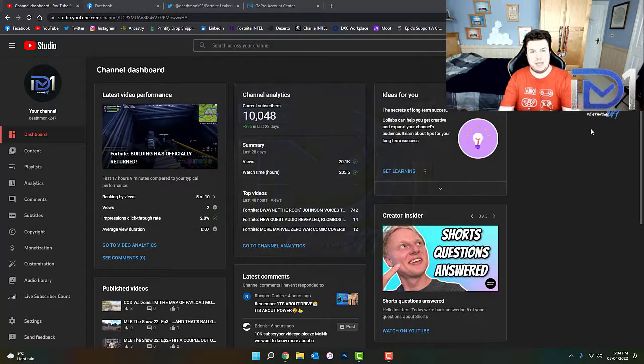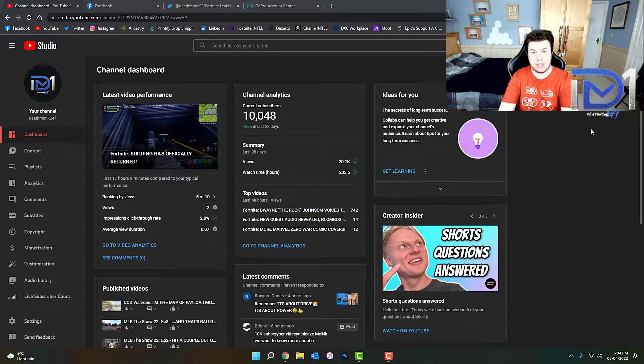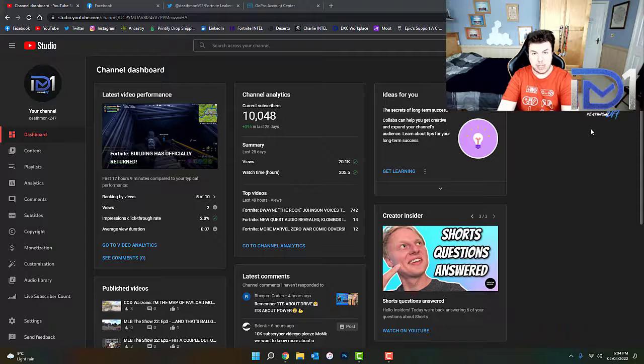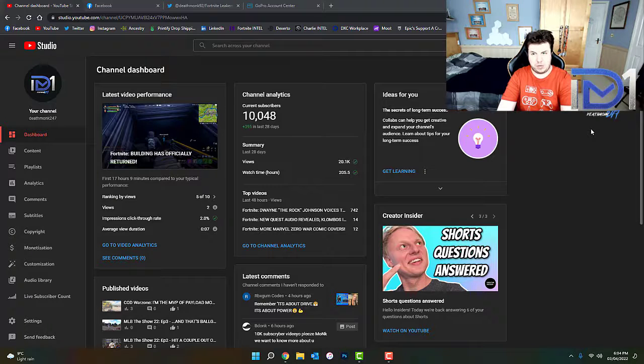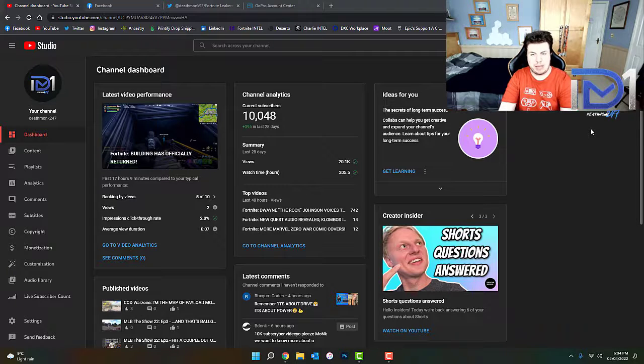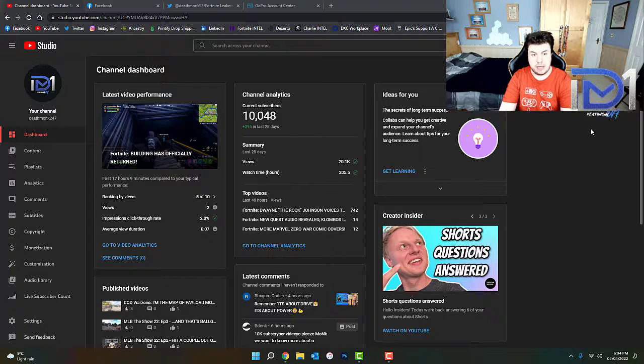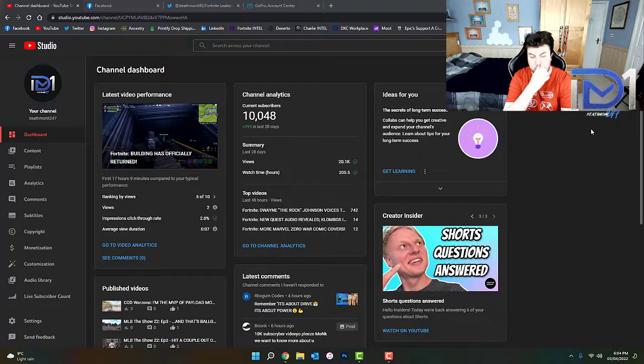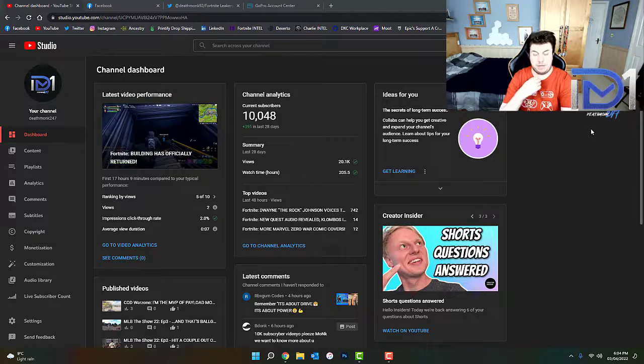What's going on guys, it's Deathbunk here. Today we're going to be talking about a huge milestone that this channel has just reached over the last 24-hour period.